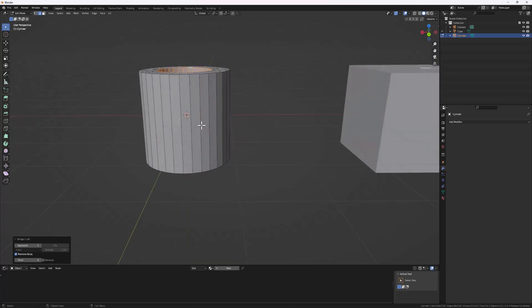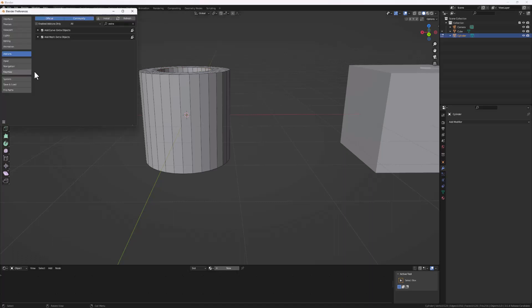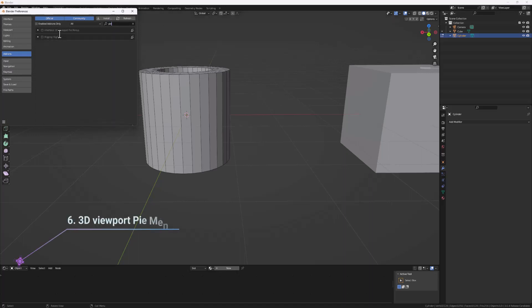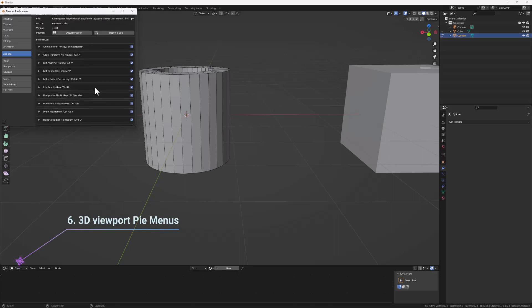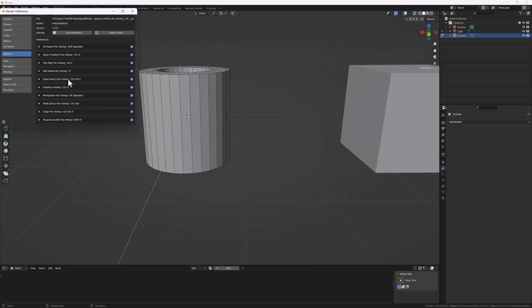The last one is the 3D Pie Menu add-on. Go to Preferences and search for 'pie' — it's called 'Interface: 3D Pie Menu'. Enable it. This helps you create pie menus inside Blender that will make your navigation as smooth and simple as possible.